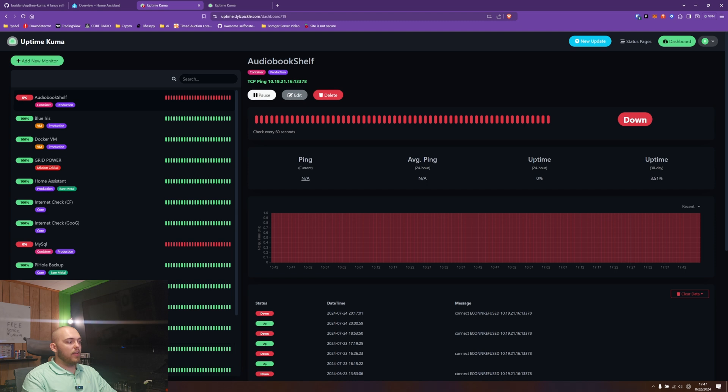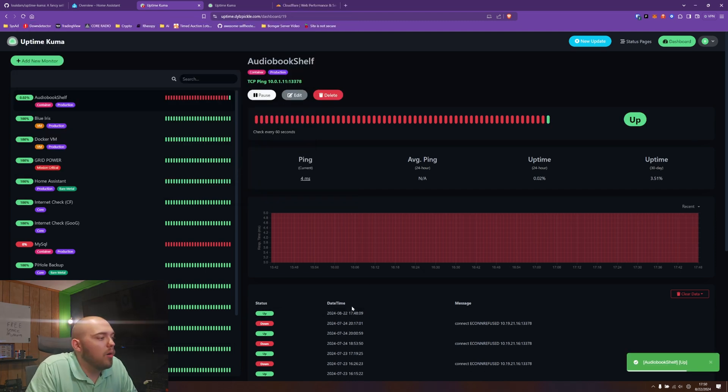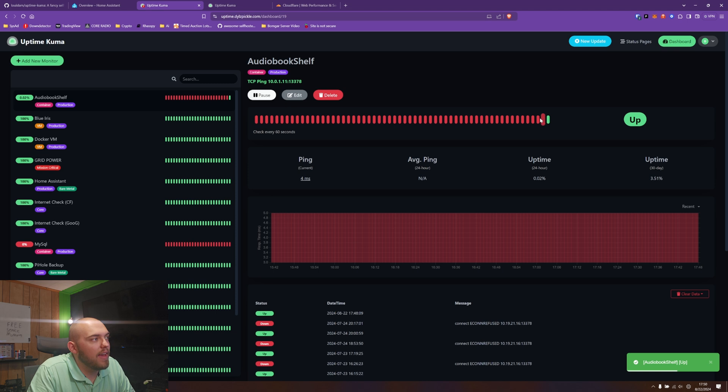Right off the bat, let's fix this. So, all right, so now just like that you can see that my Audio Bookshelf is working now.